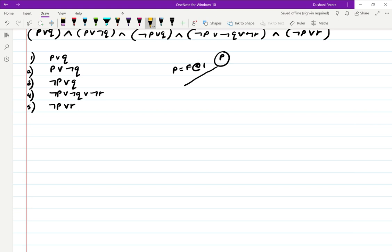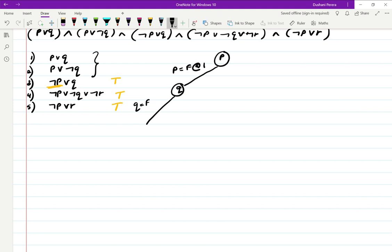If P is false, then the clauses which will automatically become true are those where negation P appears — those become true. Now I have only two clauses left to check the truth value of. I'll go ahead and choose the variable which will make an impact on these two clauses, and that variable is Q. So I'll choose Q and say Q is false at decision level 2.